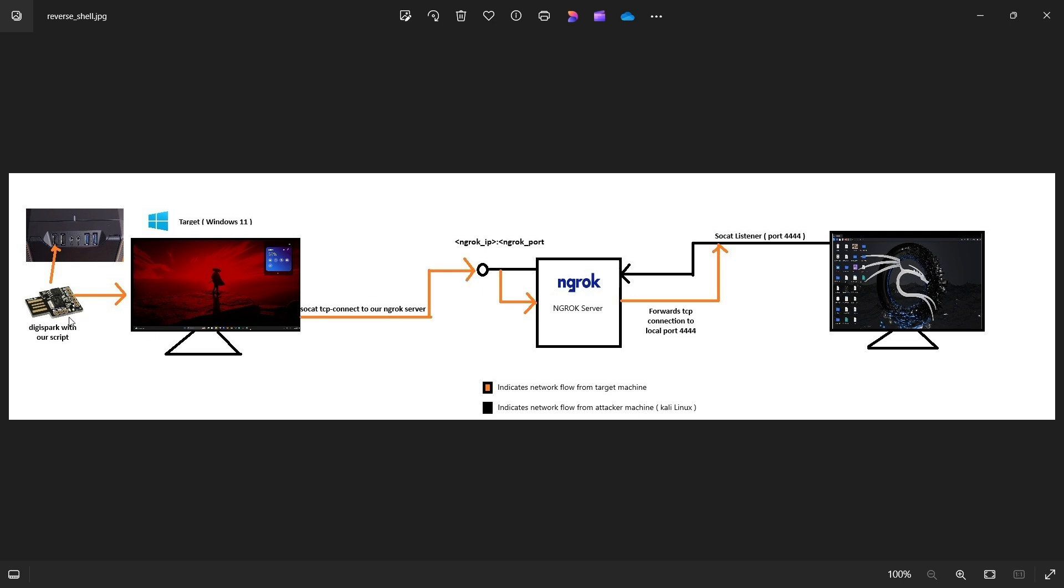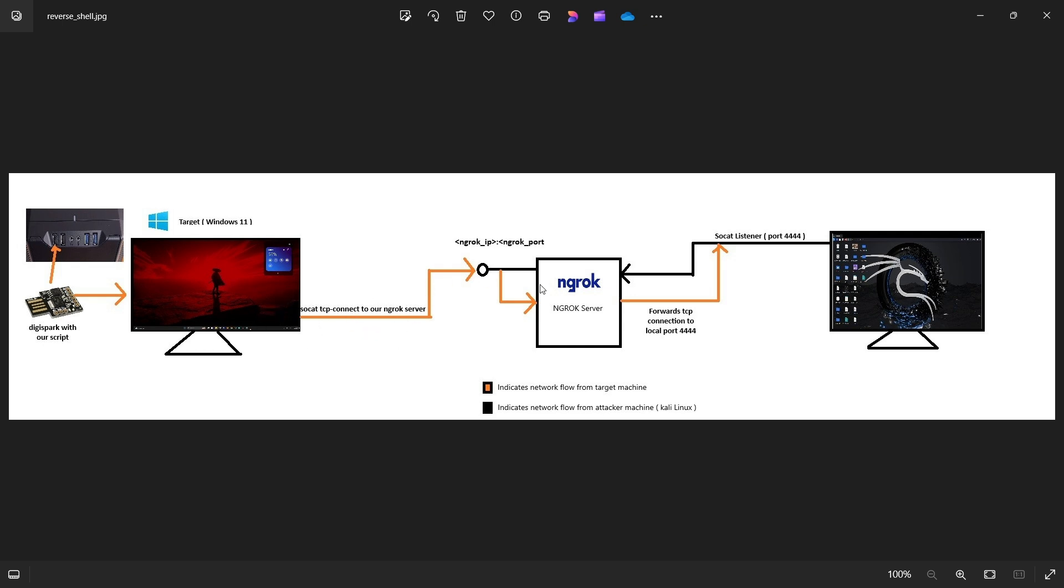So we have this Digispark and I will not be showing how to set this up because there are already hundreds of videos that people have created. This will basically have our Arduino script that I will show in a while, and then you will insert this into the PC which executes a payload that goes to our ngrok server and that payload then gets forwarded to our local Kali Linux machine.